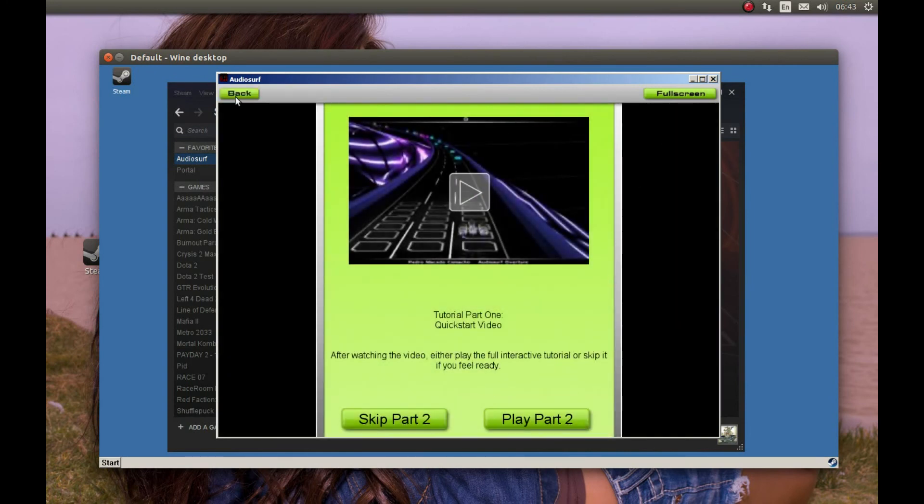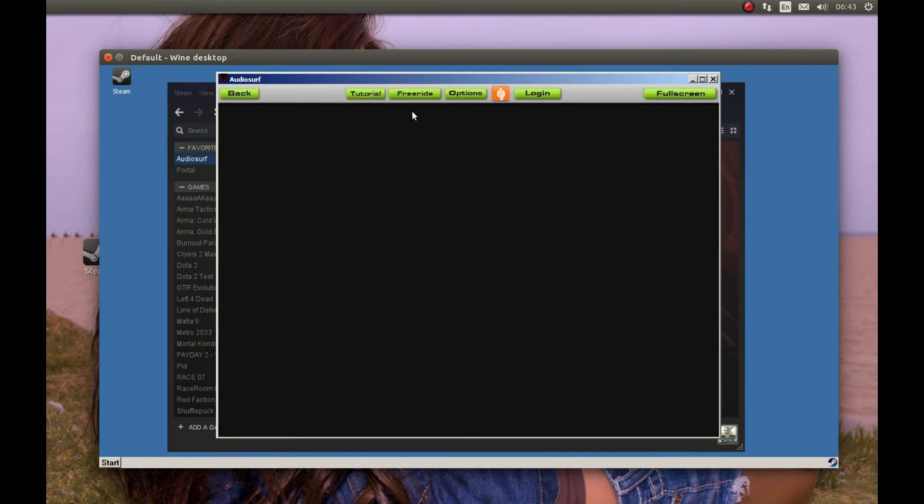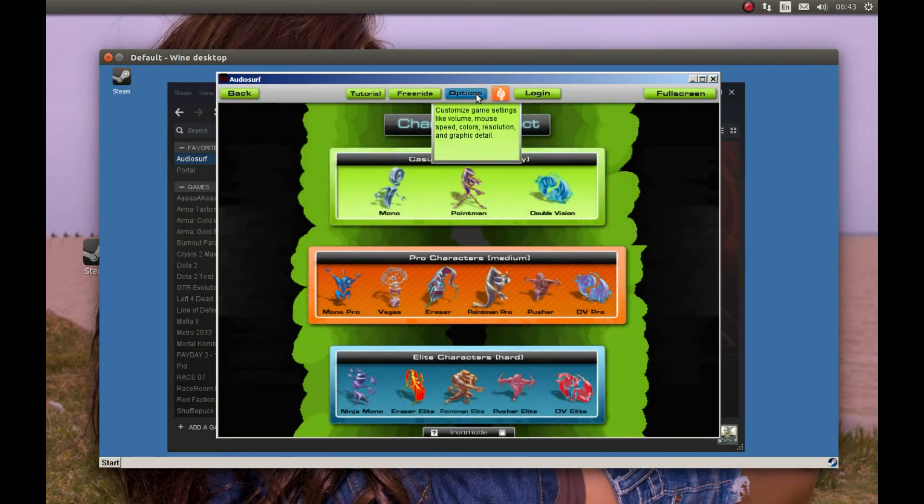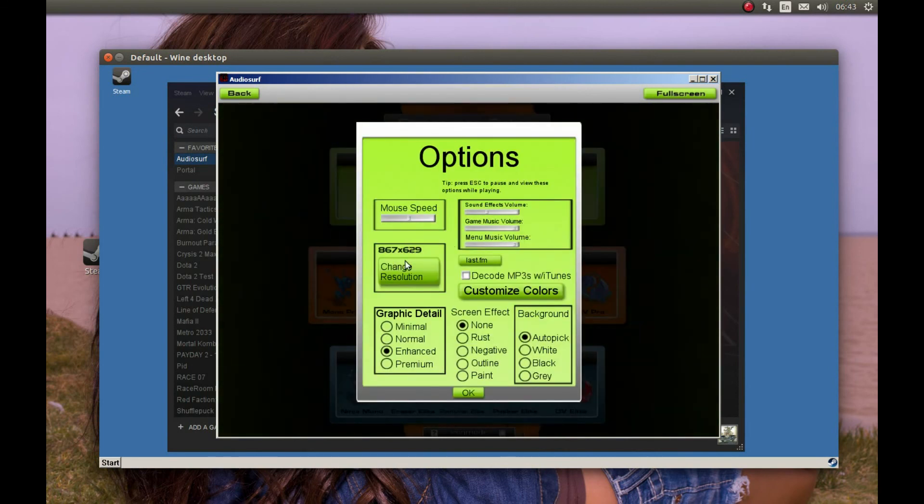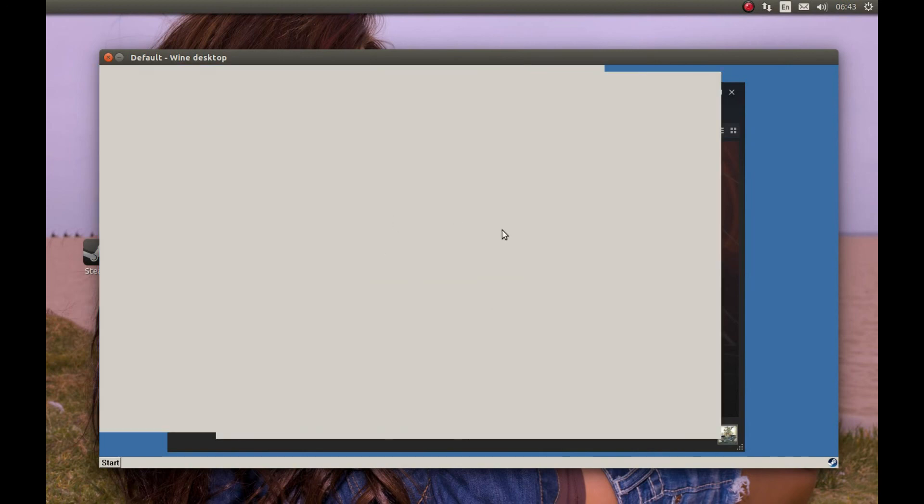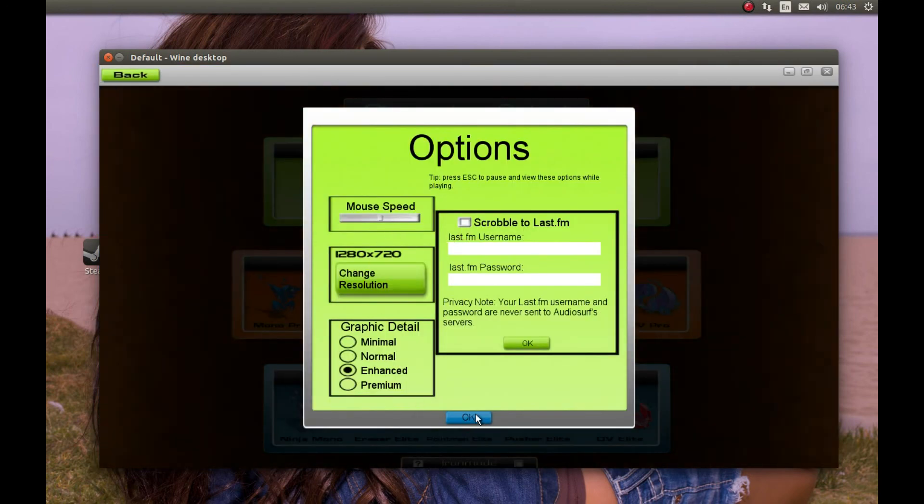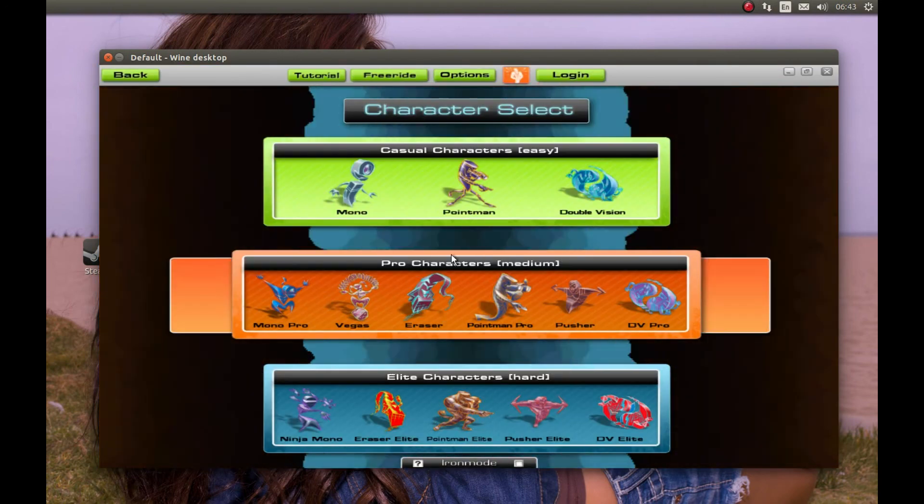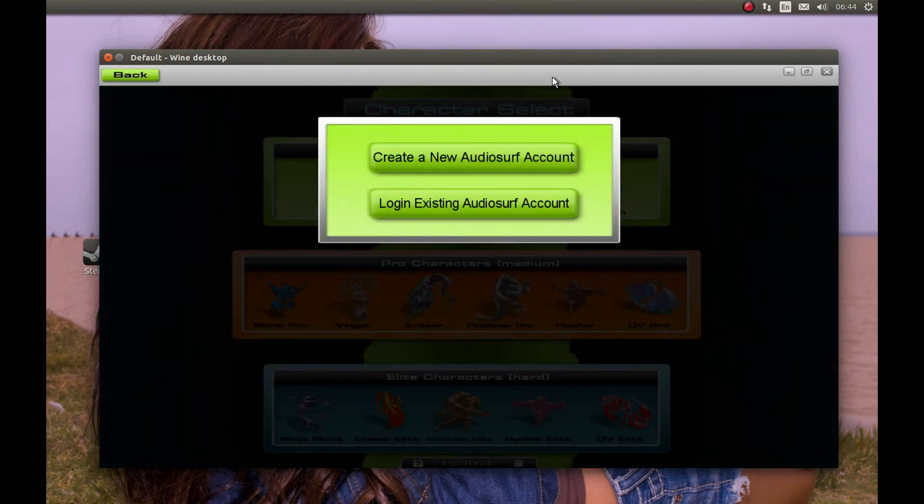Let's make it full screen first. Change the resolution. Here's 720p. Apply. Full screen. Great. Now let's log in.